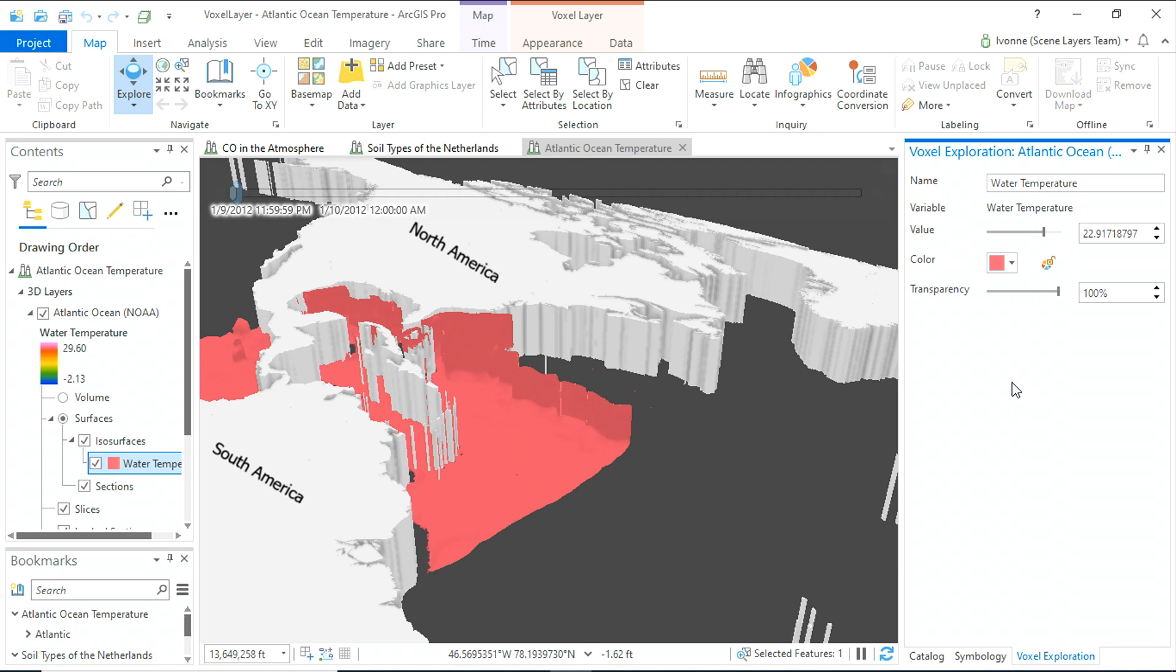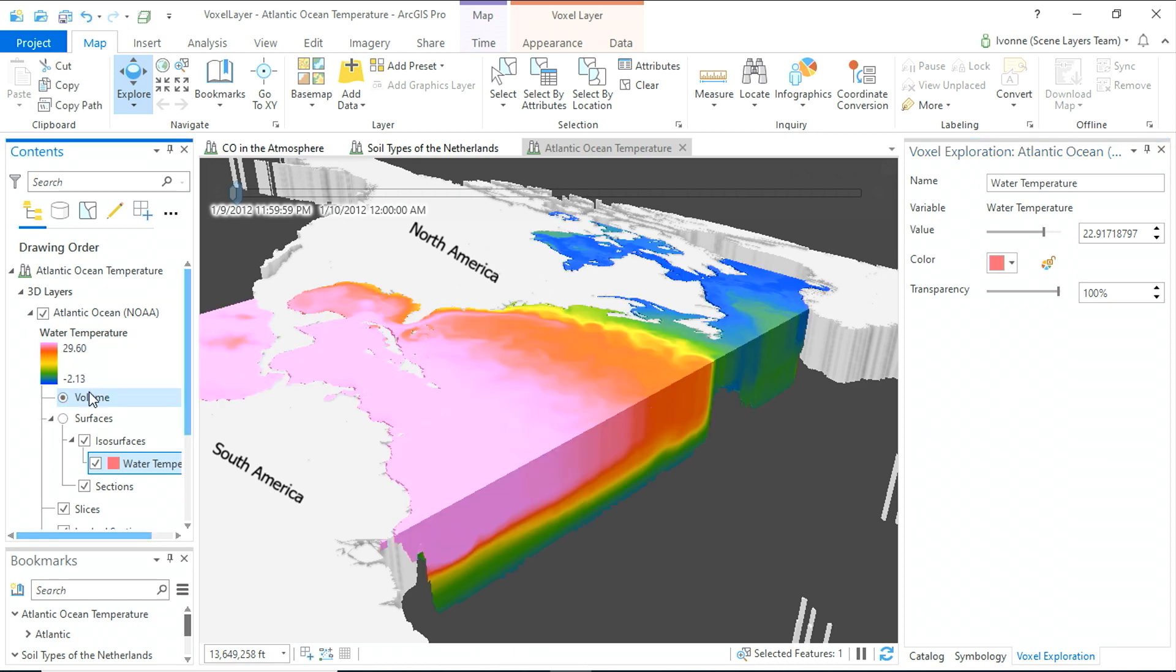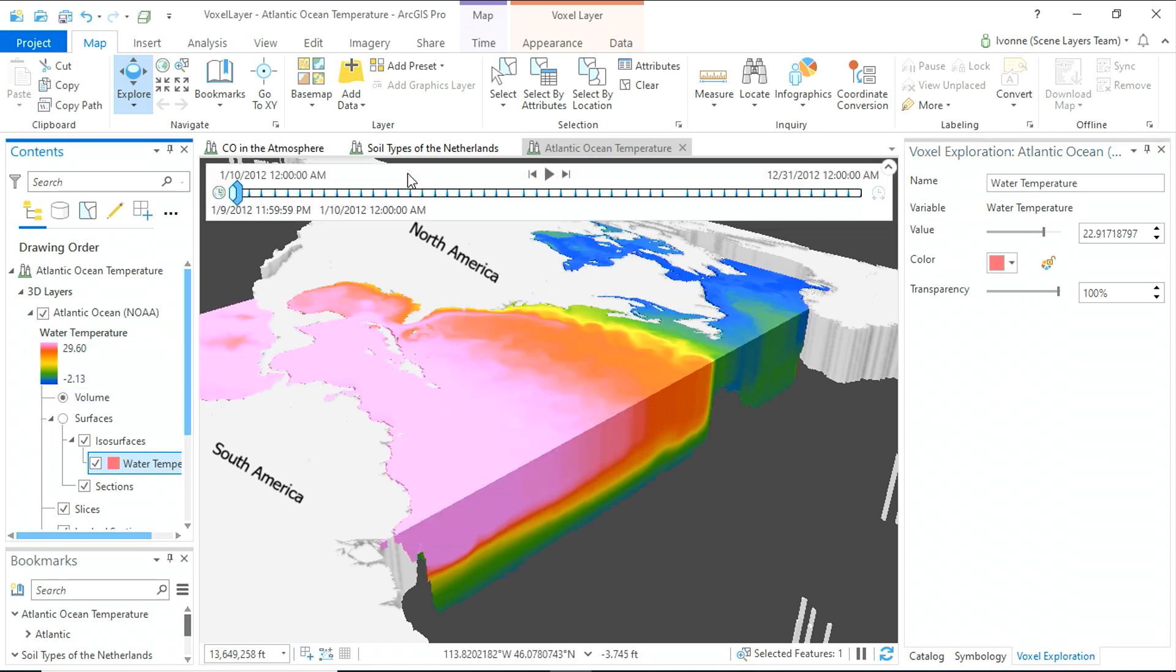In the previous examples, we looked at three-dimensional data, x, y, and z. But voxel layers can show four dimensions, x, y, z, and time.